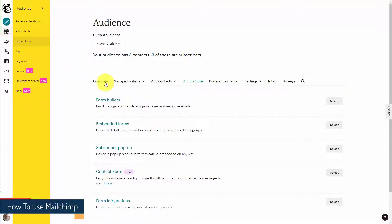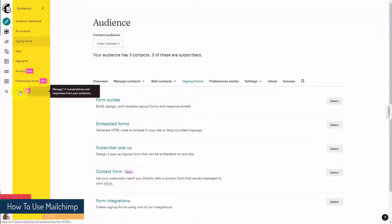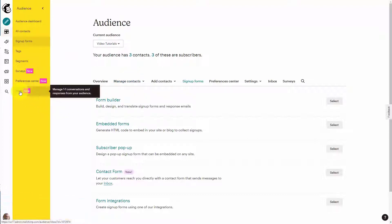Welcome back. Now one thing you're going to see specifically associated with the audience you have created is a feature called Inbox. So what we're going to do here is click Inbox.